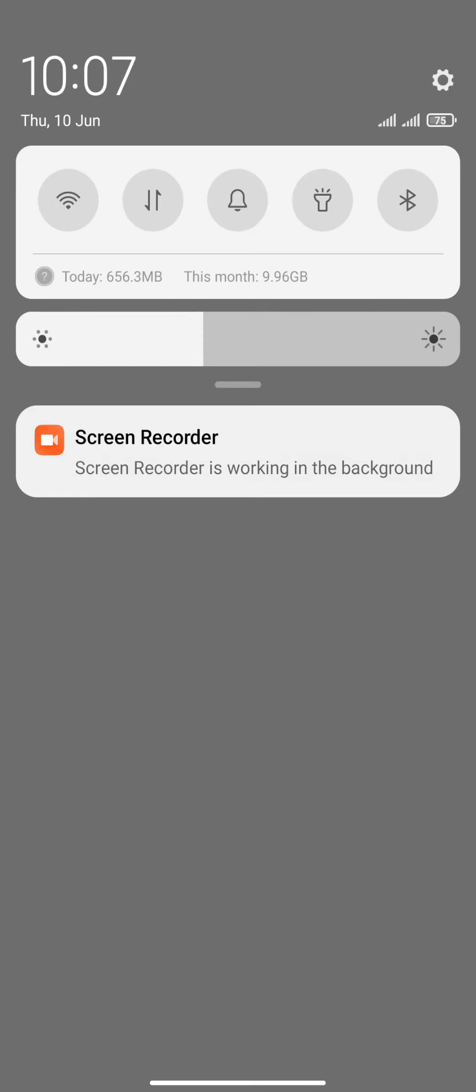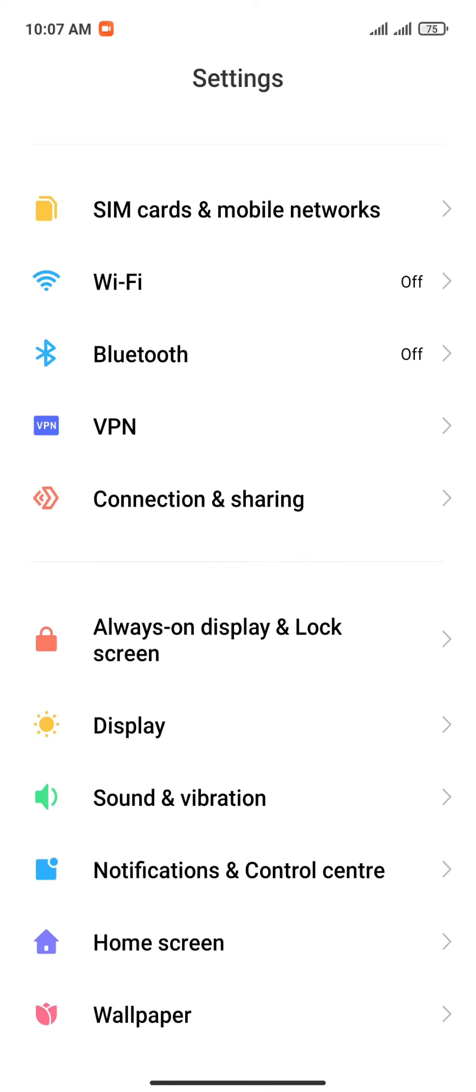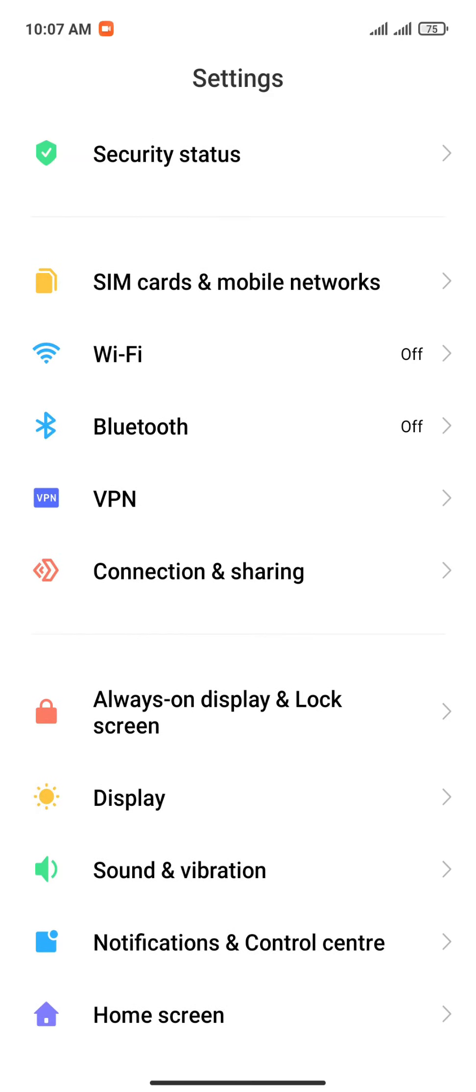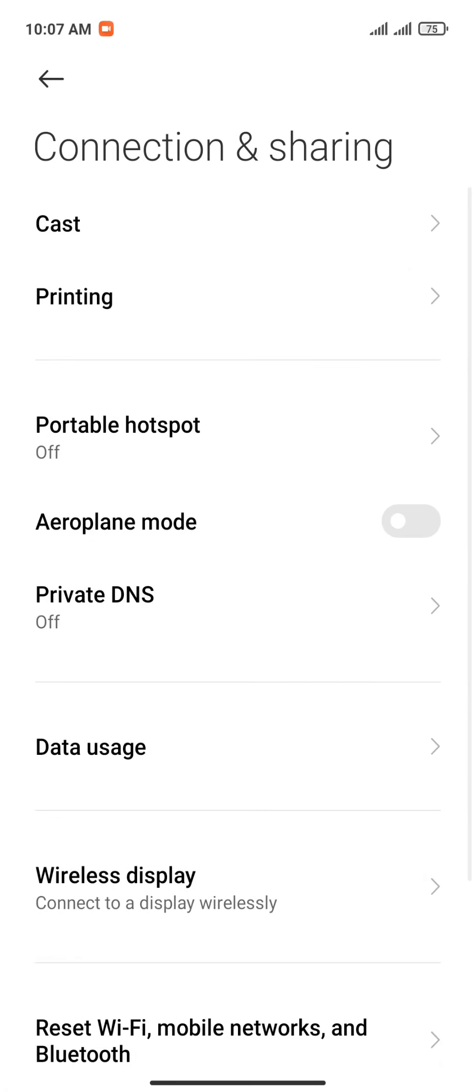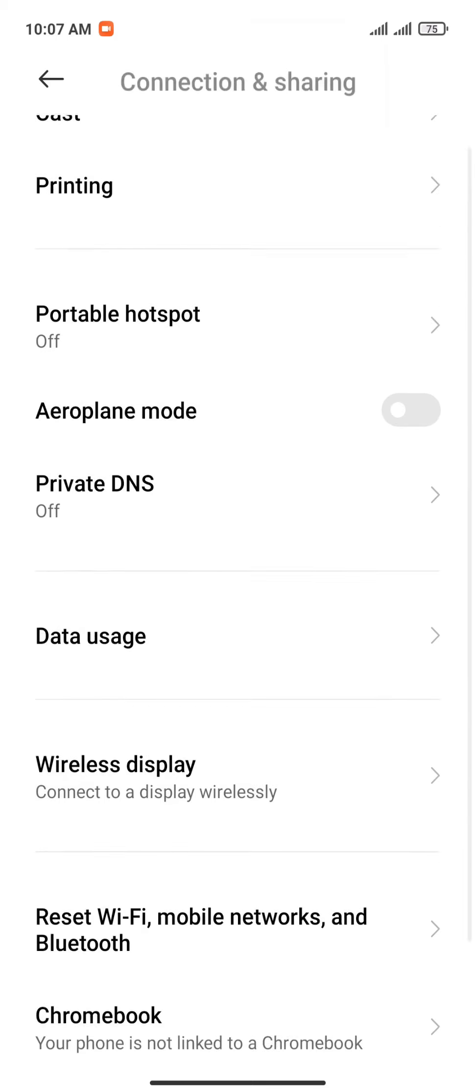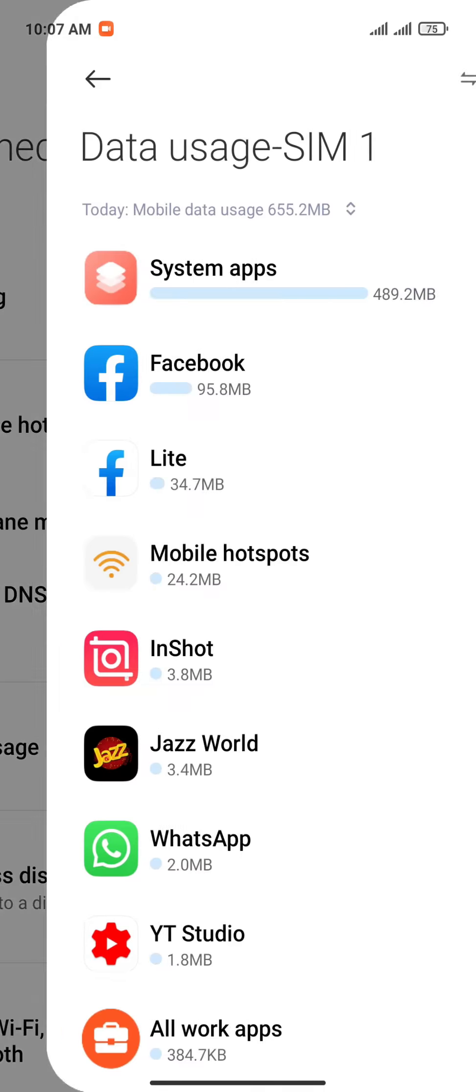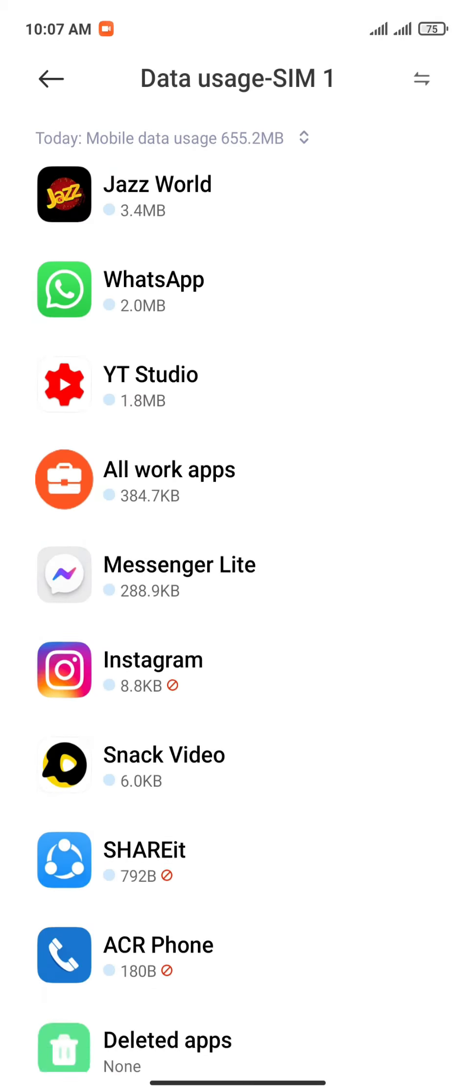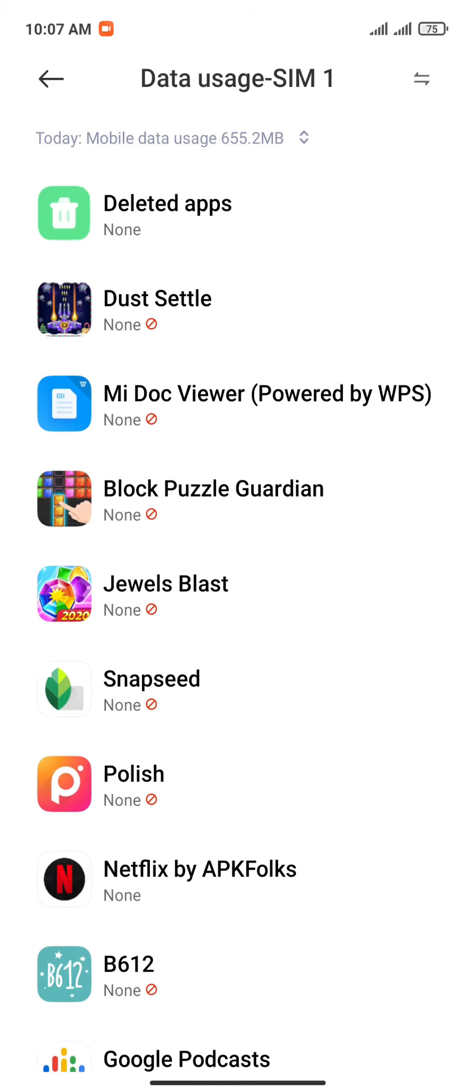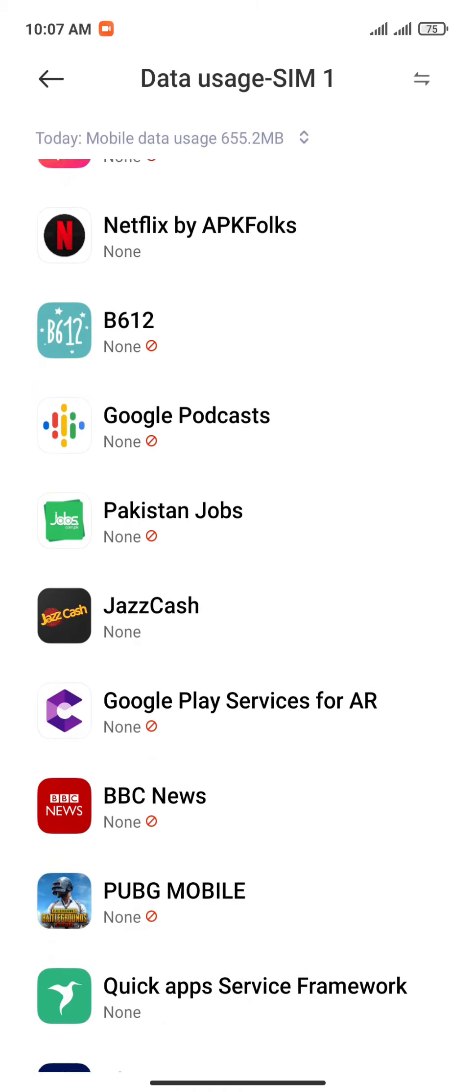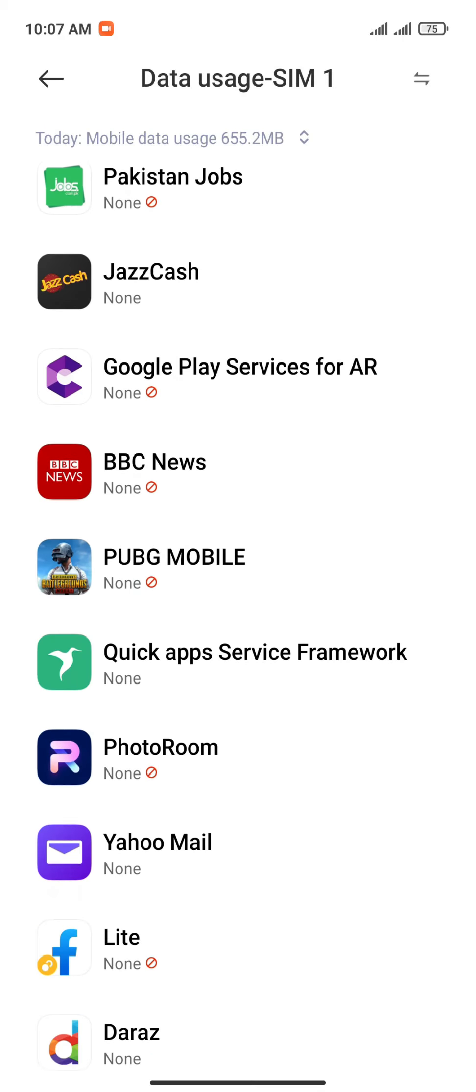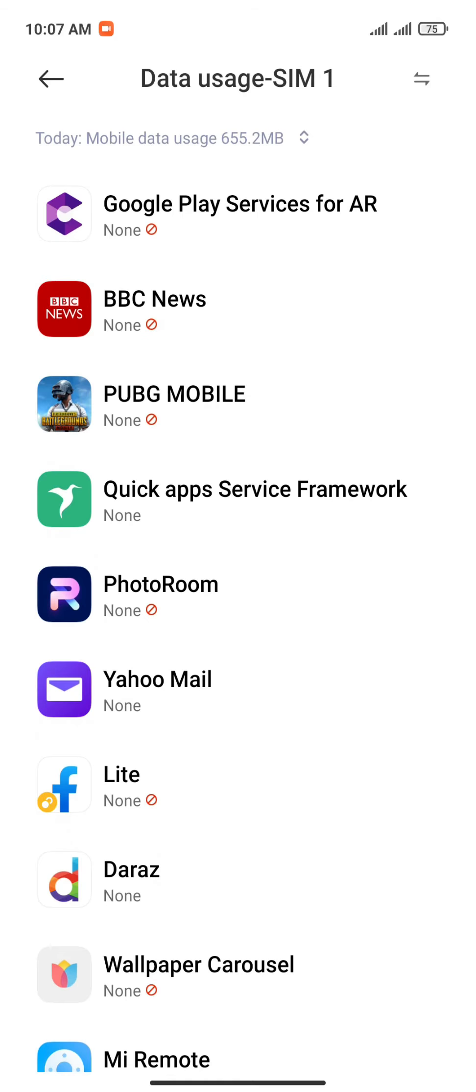Search for Connection and Sharing and tap it. Now you've got to tap on Data Usage and the list of all the apps will show up. Now tap on any app you want to restrict your internet connection.